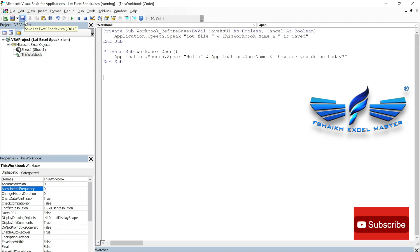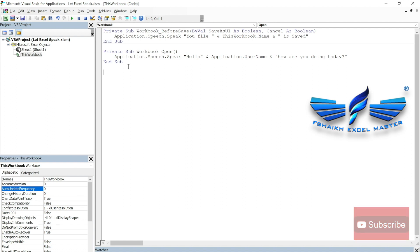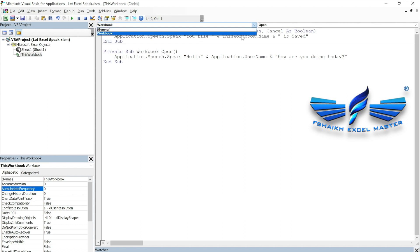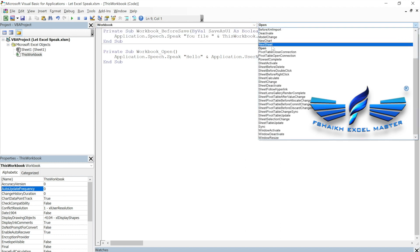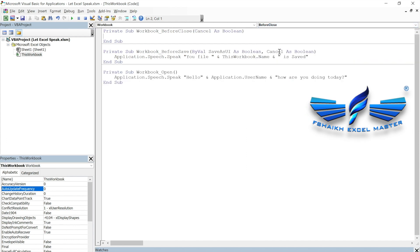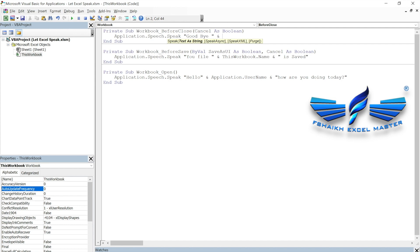Now for when we close the file, we go back to `ThisWorkbook` and write the `BeforeClose` event. Note that all the code is being written inside `ThisWorkbook`, not on any sheet, because it applies to the entire workbook. We paste the same speech code and make it say 'Goodbye' followed by the username.